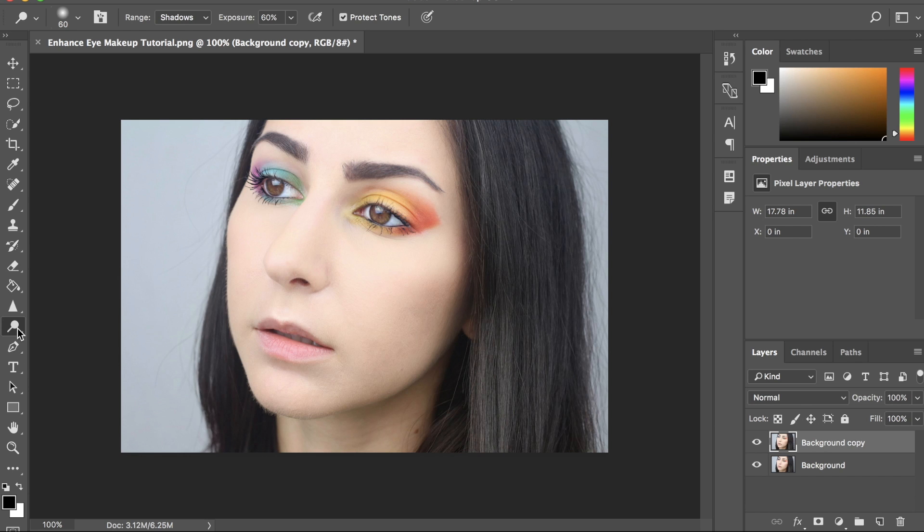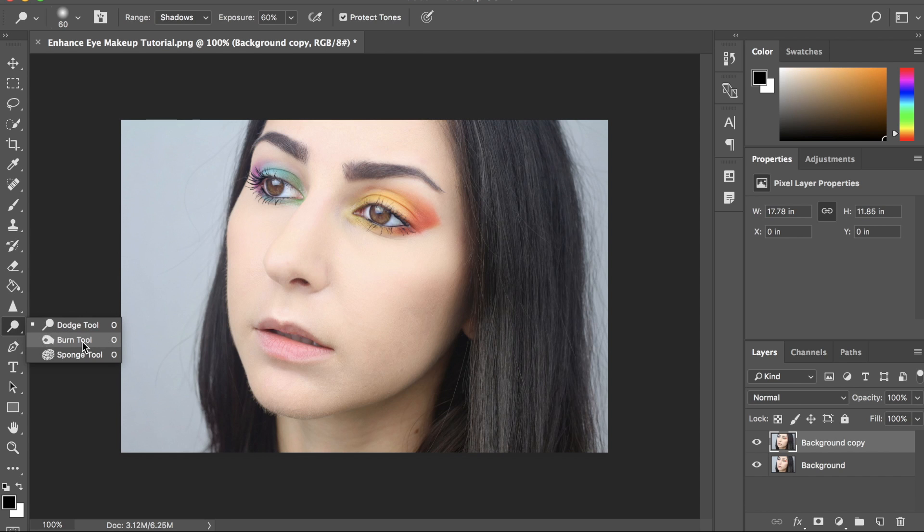If you click on the dodge tool right here, you're going to press and hold down and then go down to the second one. This is the one that has the hand pulling icon and you're just going to select that one.